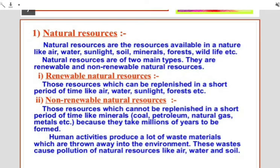We all know that the earth is a reservoir of plenty of resources required by organisms for normal growth, maintenance and other life processes. These are called resources — things like air, water, soil, food, clothes, medicine, petrol, and furniture. These are all different resources that help us live on this earth. Resources can be defined as the reserve stock of materials required for the sustenance of living organisms.